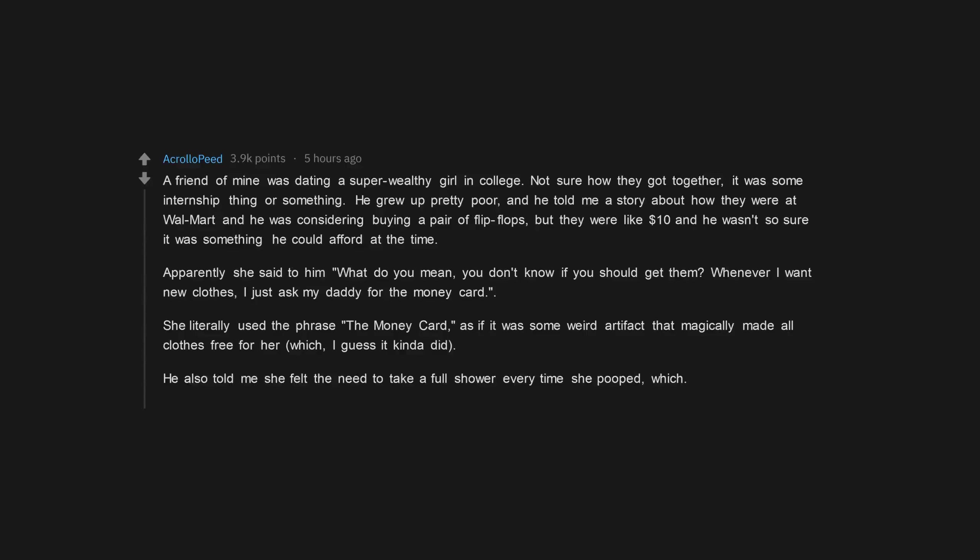He also told me she felt the need to take a full shower every time she pooped, which I mean that's a different thing, but still funny.